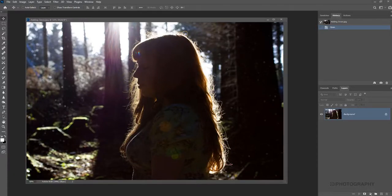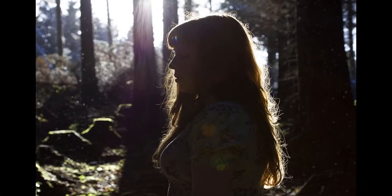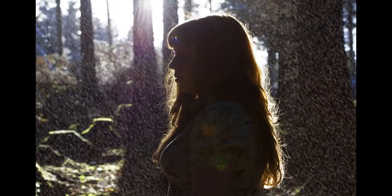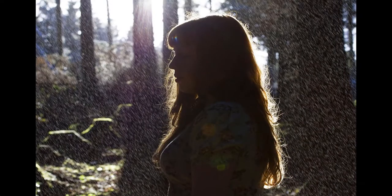In this tutorial I'm going to show you how to add a snow effect to any photograph. It's really super simple. Let's get started.